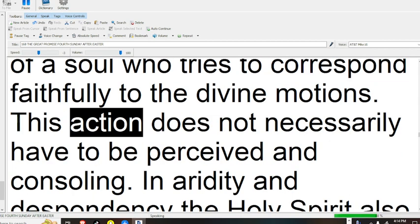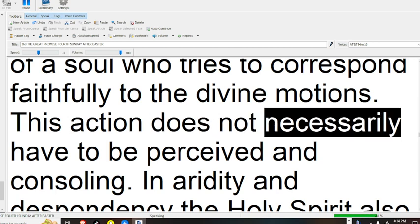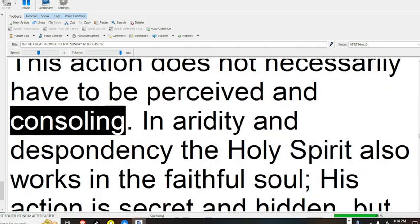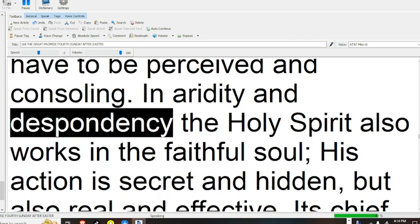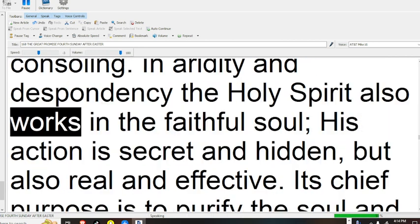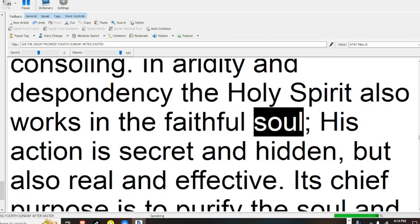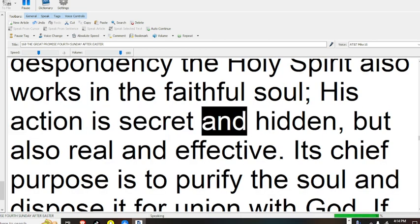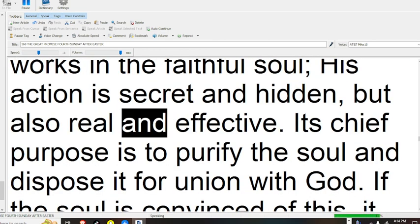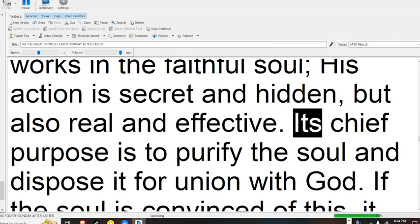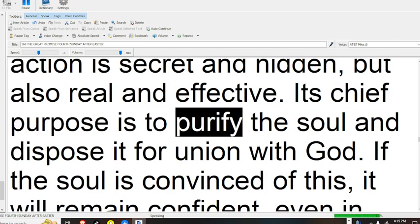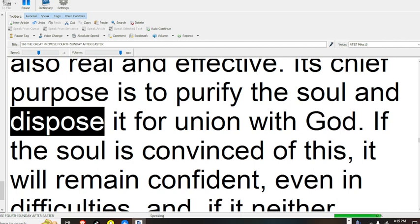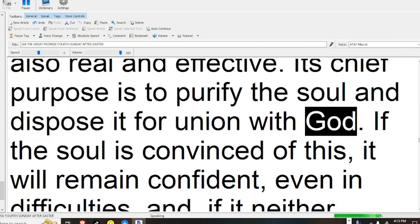This action does not necessarily have to be perceived and consoling. In aridity and despondency the Holy Spirit also works in the faithful soul. His action is secret and hidden, but also real and effective. Its chief purpose is to purify the soul and dispose it for union with God.